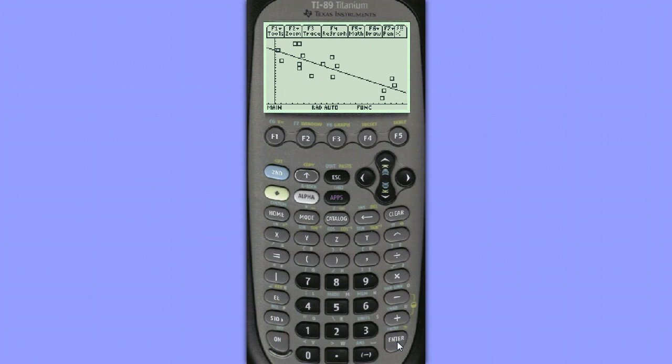So we can see that this line appears to be a pretty good fit with points equally spaced above and below the line.